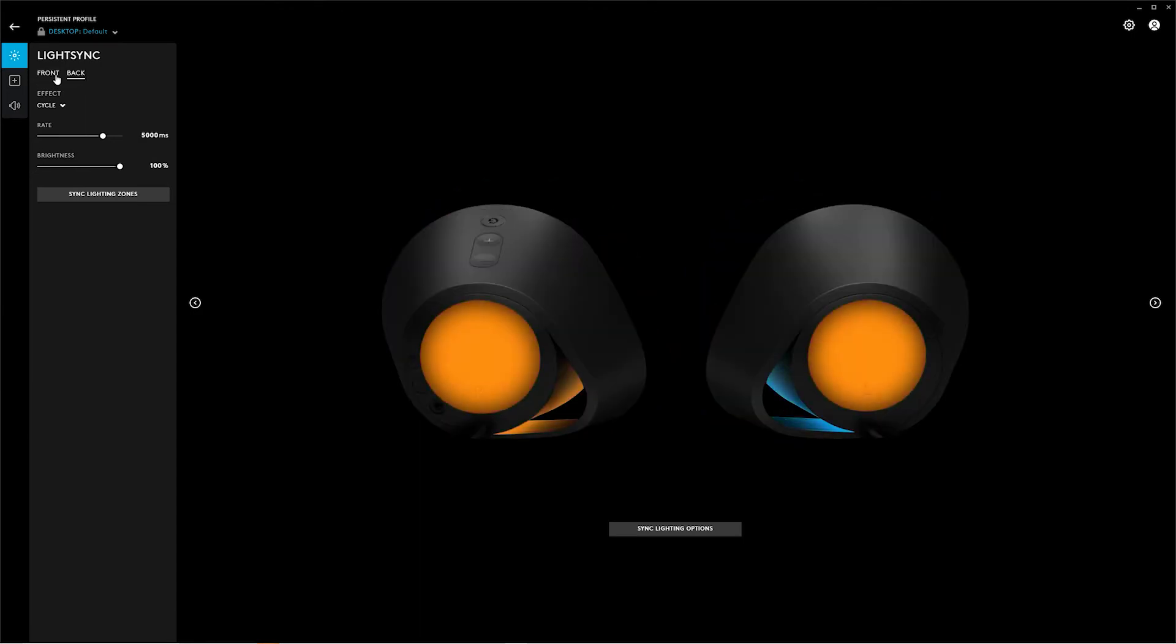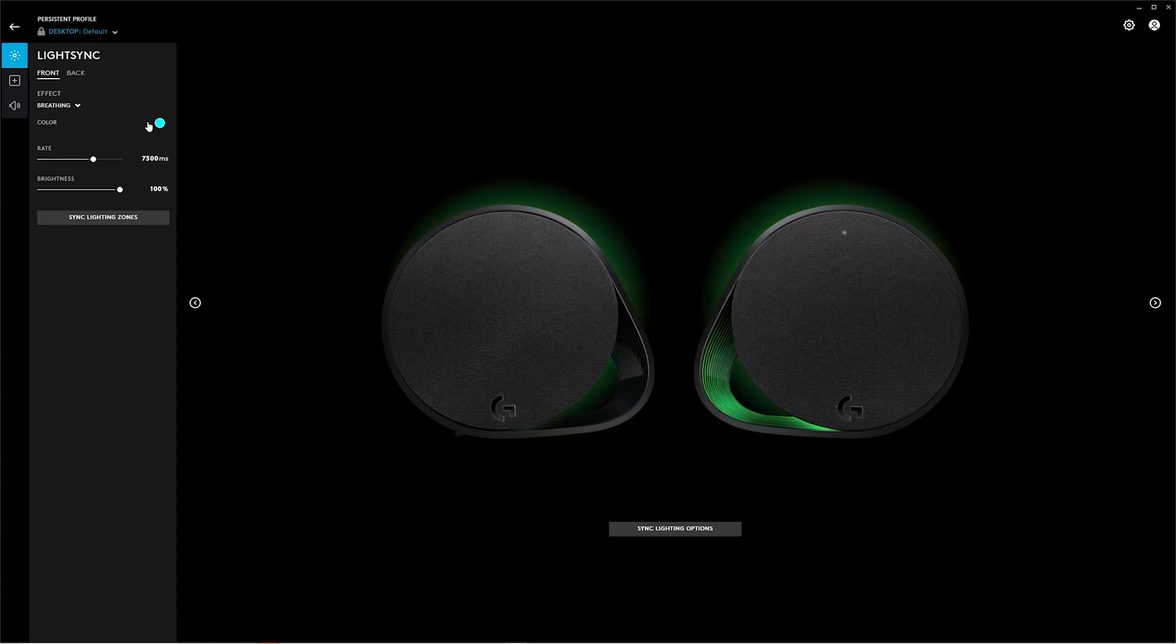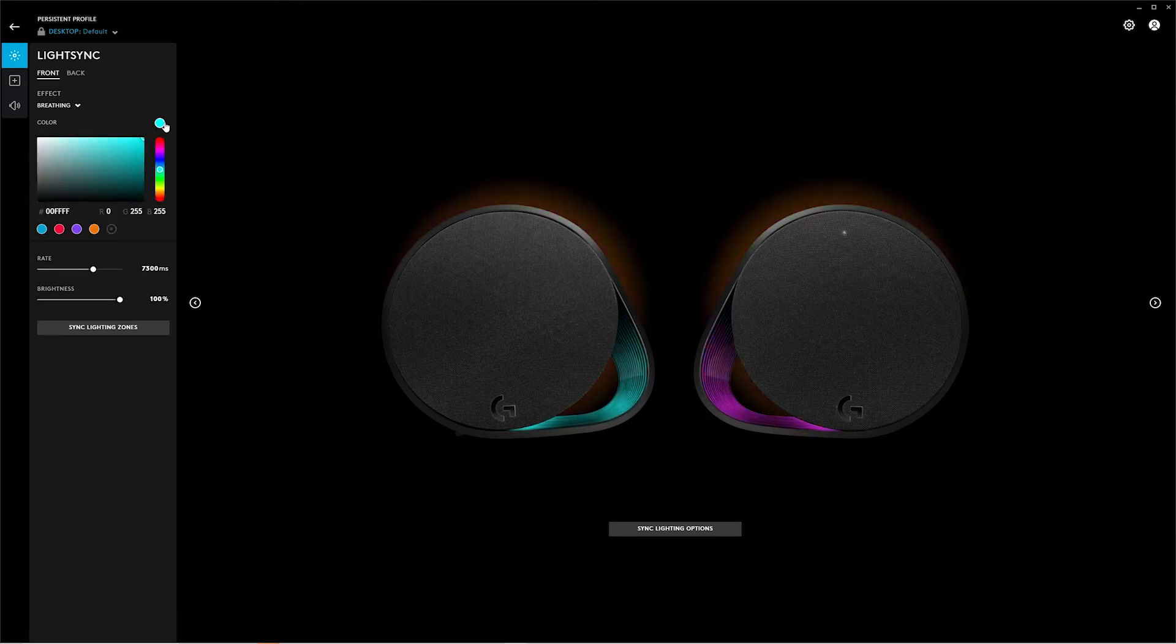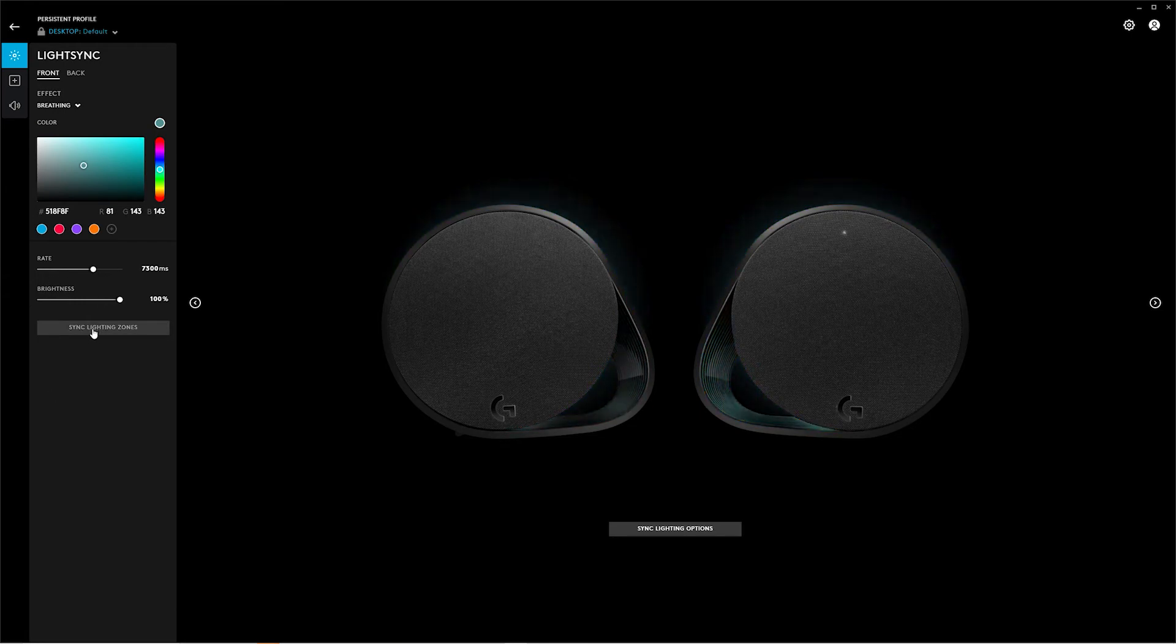The next is breathing, and breathing does again exactly what it says. You choose a color, set the rate, sync the zones, and your speakers breathe.